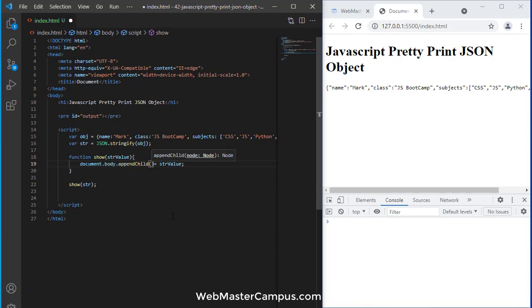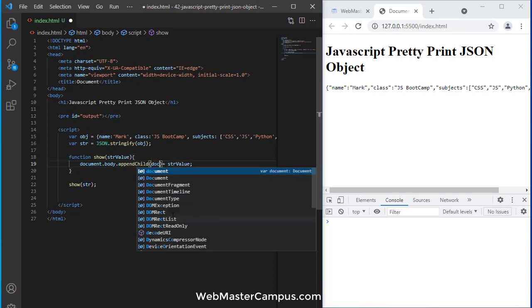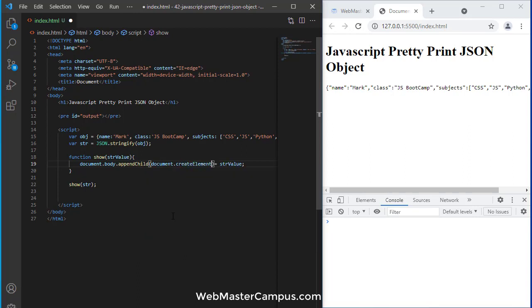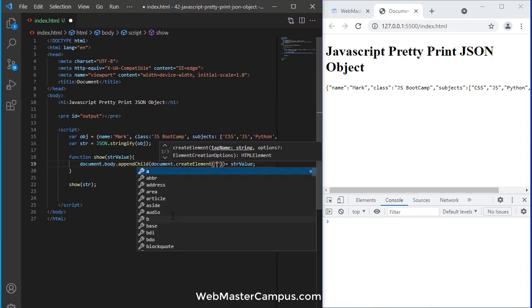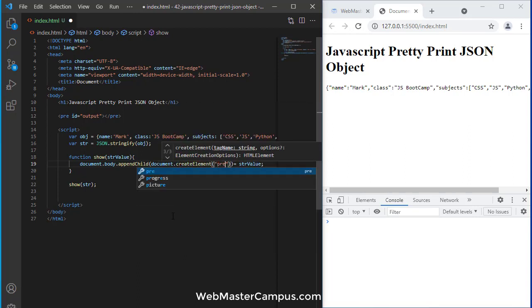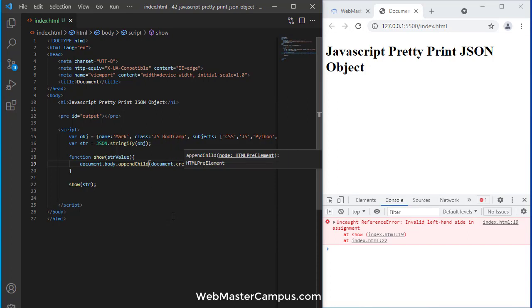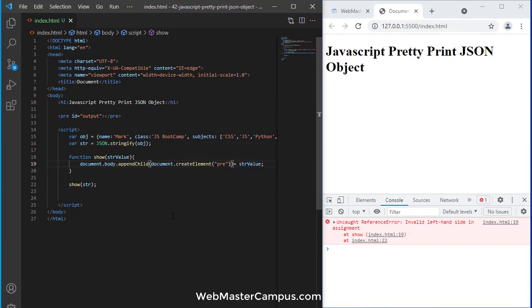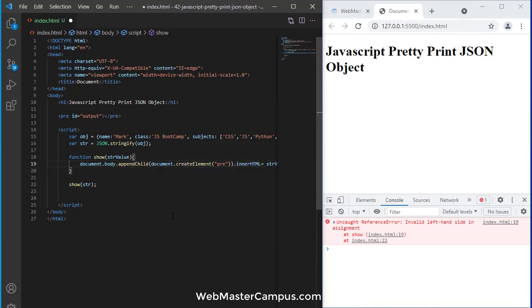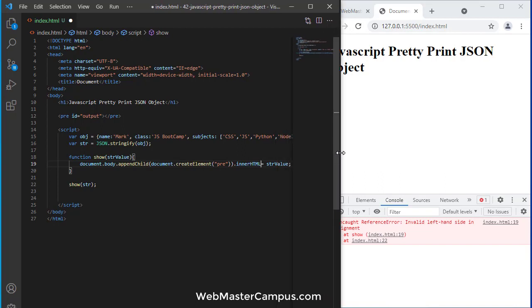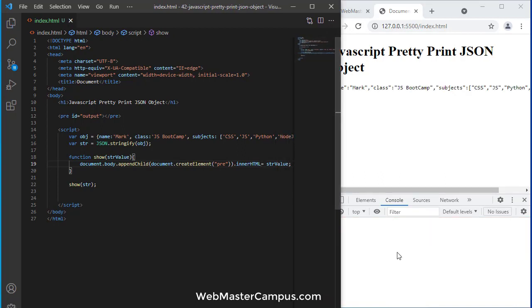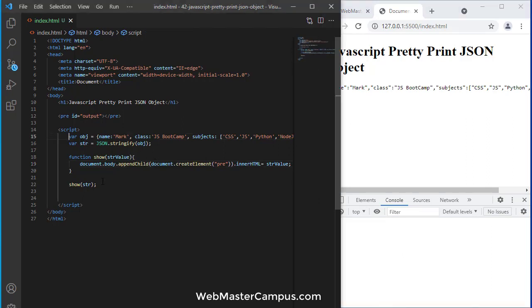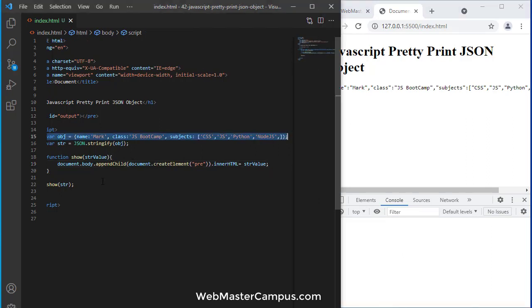Now I'm going to use document.body.appendChild. In this appendChild, let's call document.createElement. Inside the createElement, I'm going to say we need to create a pre element, and inside of that pre element we can set the innerHTML. This will do the rest.